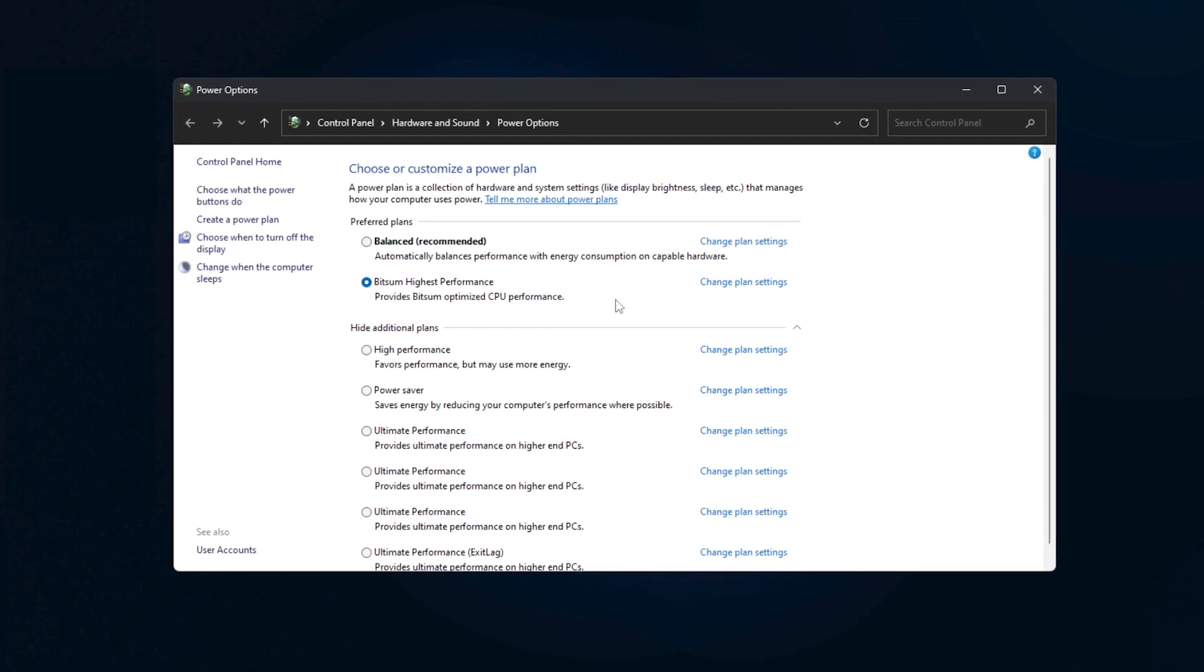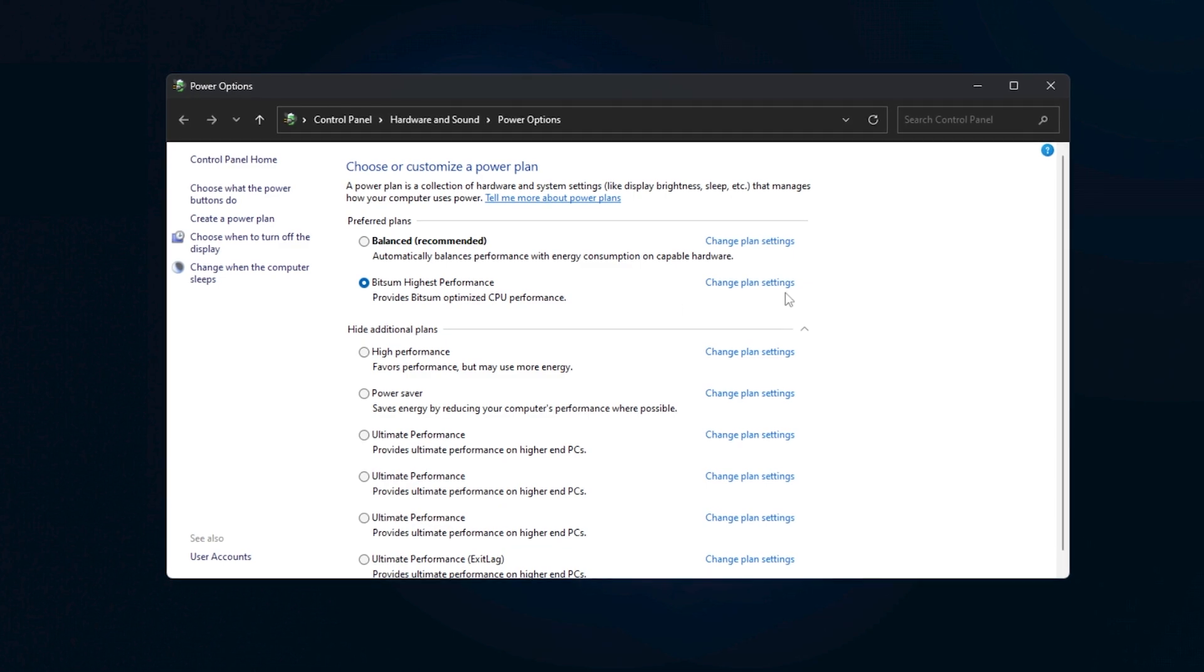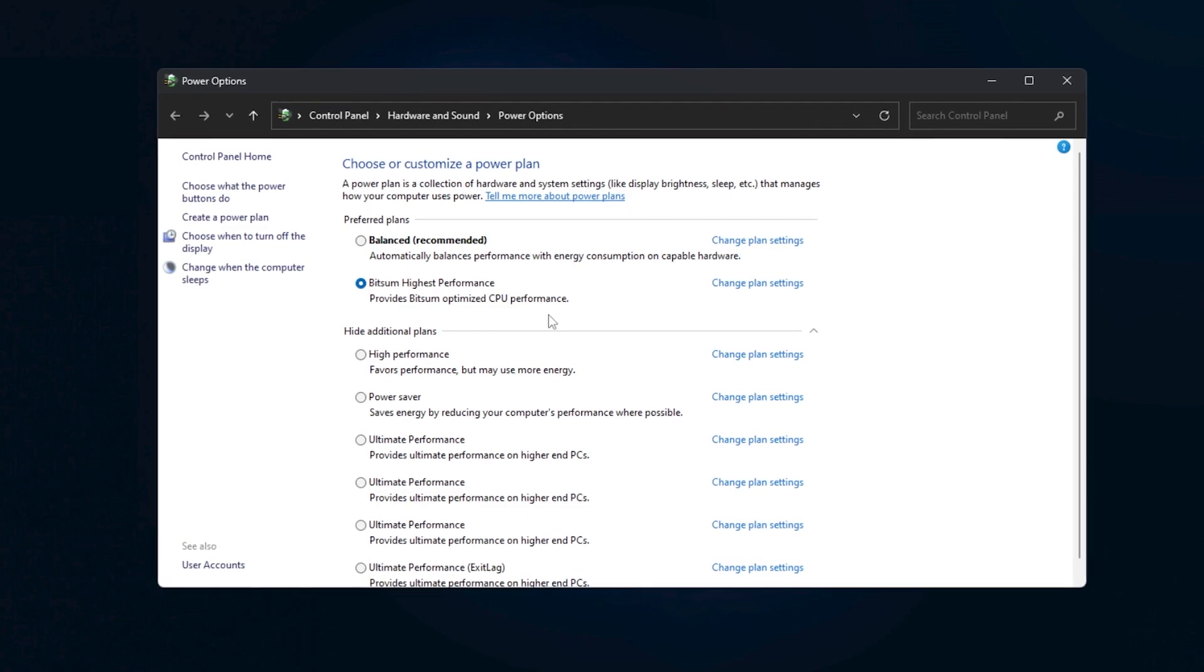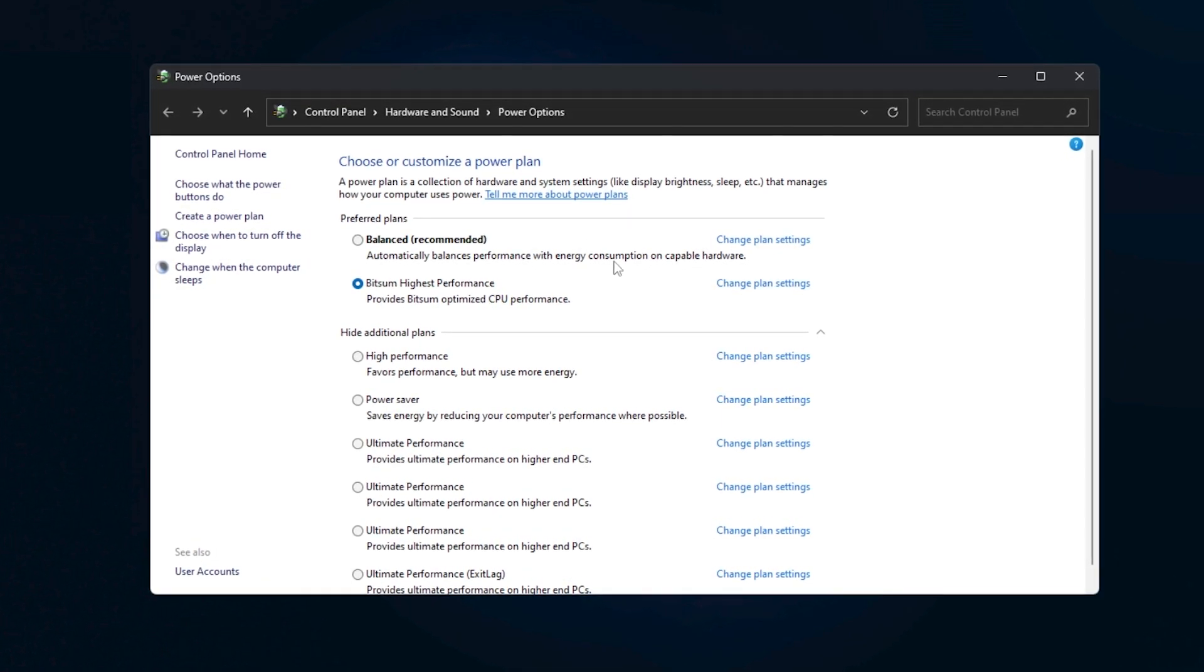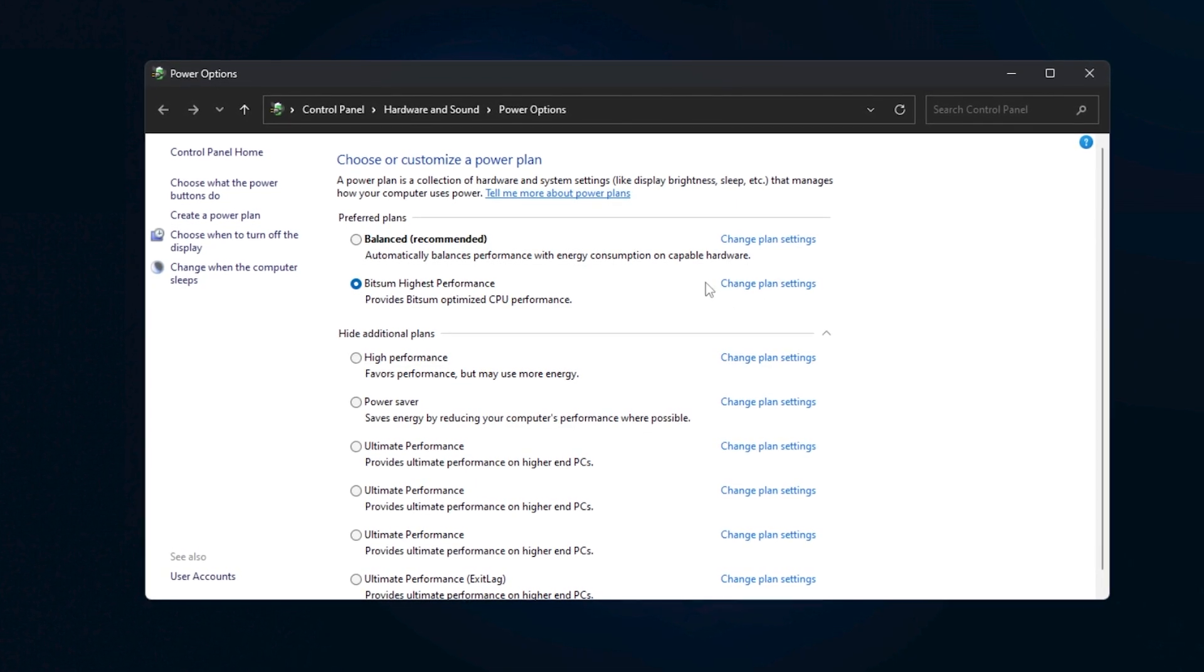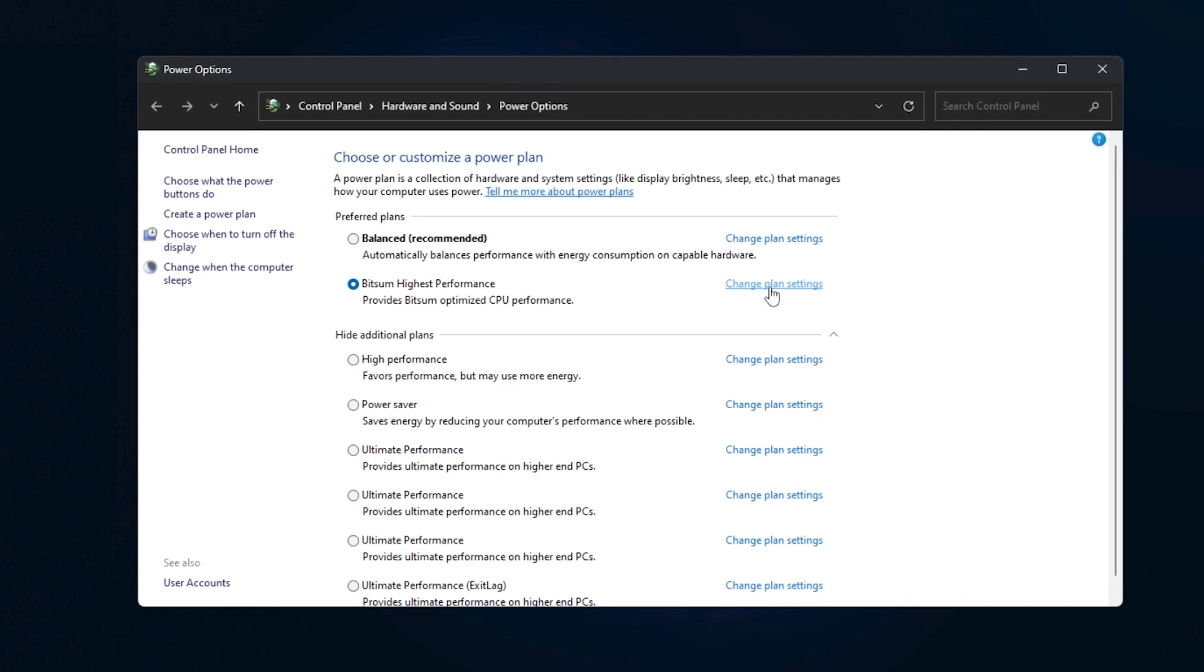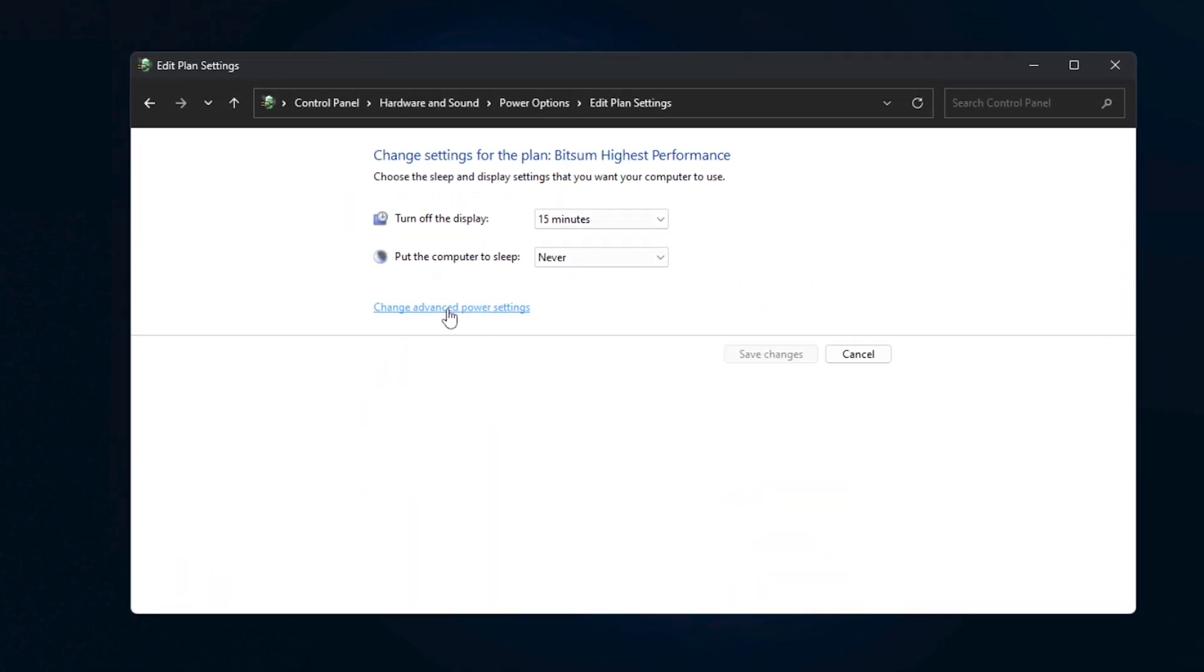Once you're inside the choose a power plan menu, it will open up the classic control panel view of your power plans. Here, you'll see a section where you can choose or customize a power plan. On the right side of your selected plan, there will be a link that says change plan settings. Click on it and then look for change advanced power settings.